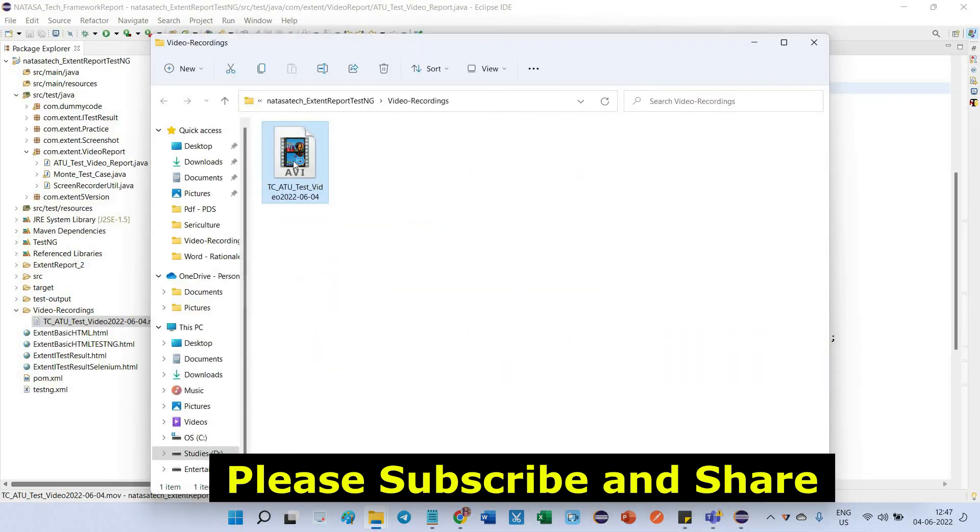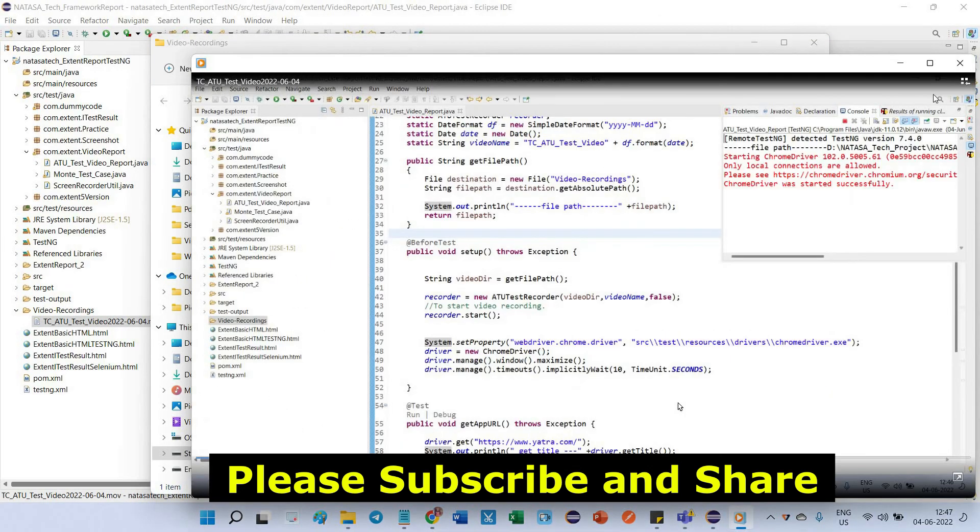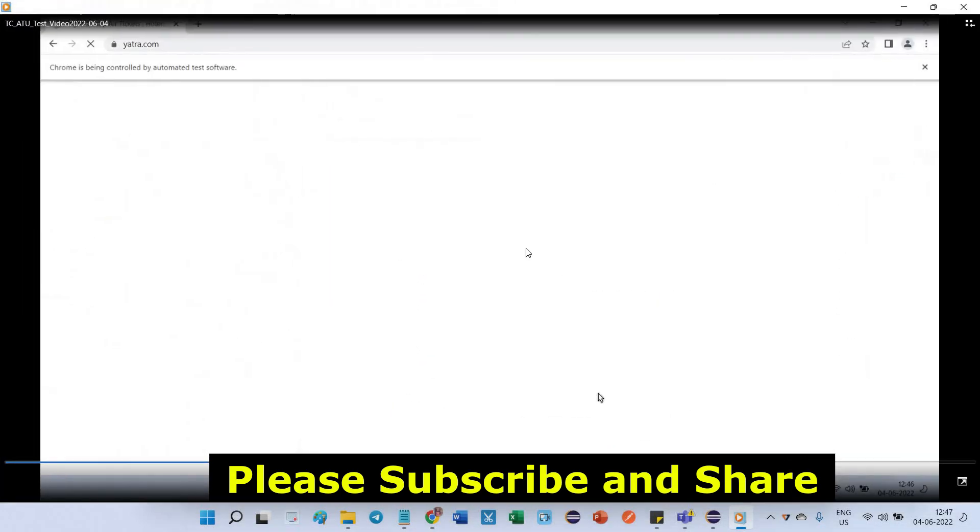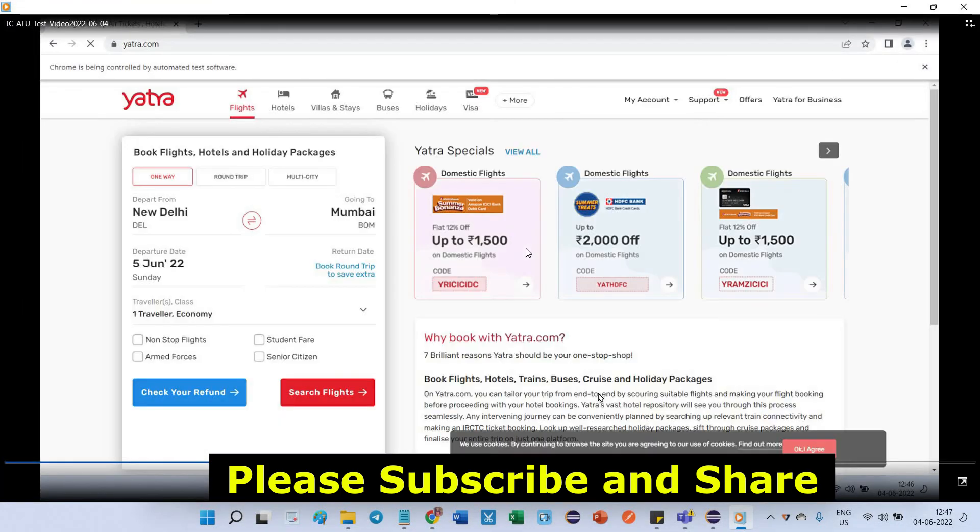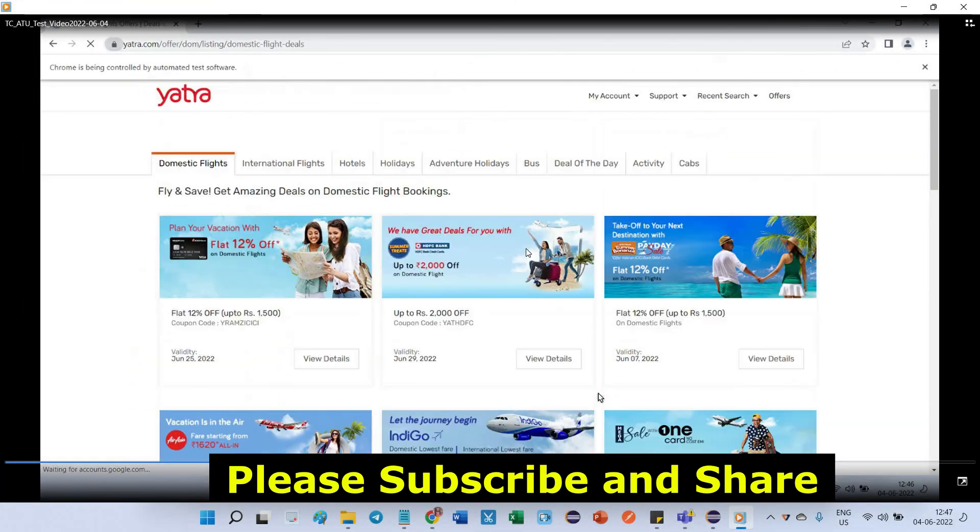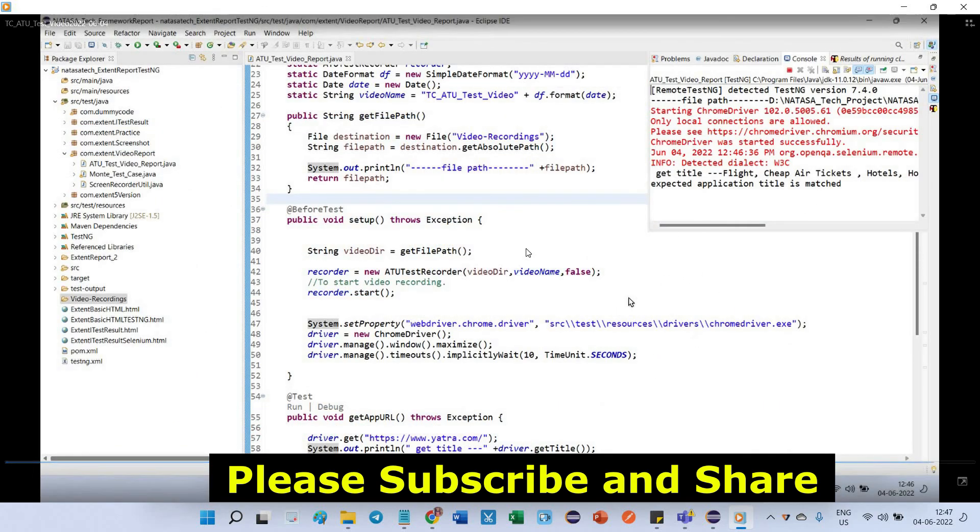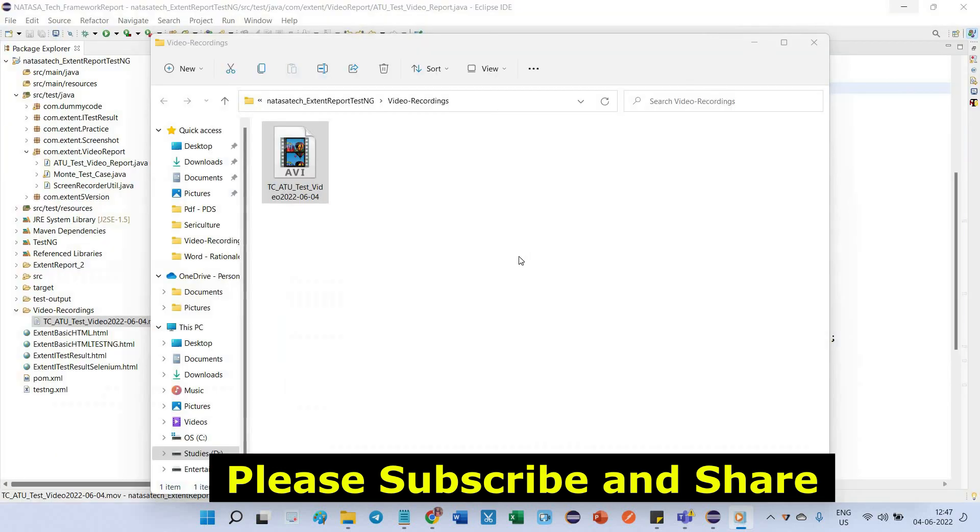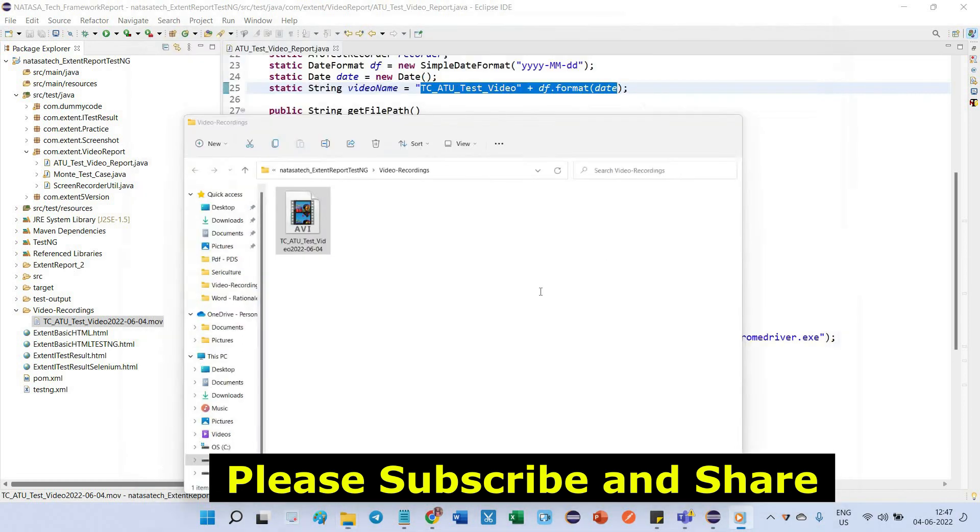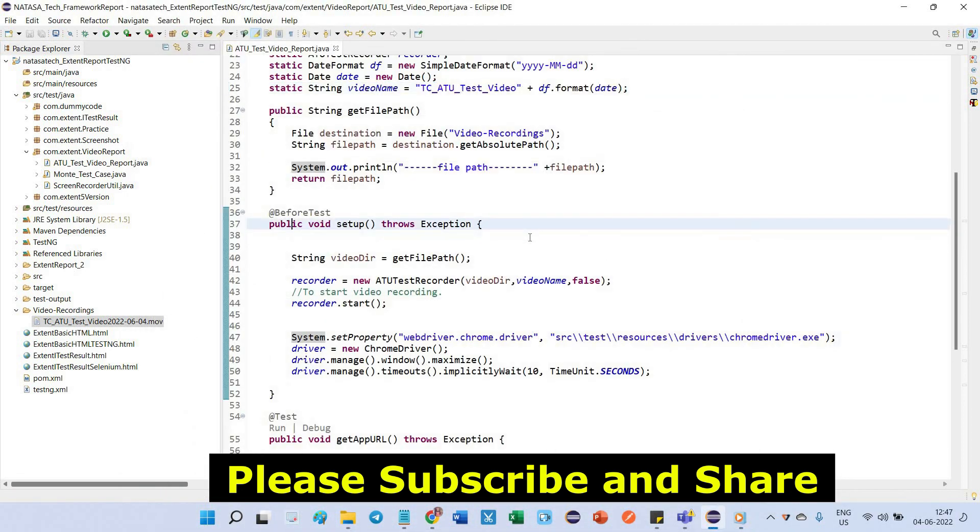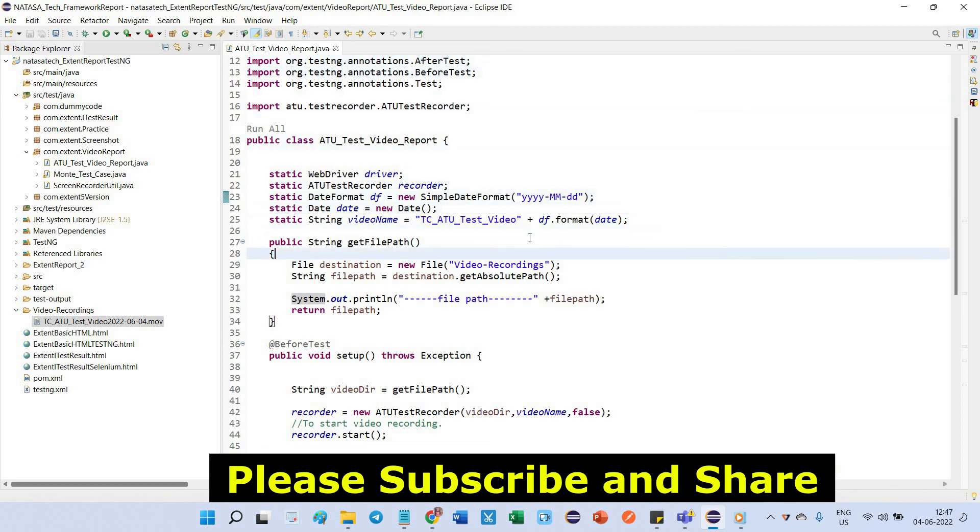Double click on it. It is opening, right? Because before I was facing the video cannot play issue. In that case I applied the solution that is what I am sharing with you guys, which I posted in my previous video. So this is the way you should record your test case execution using this ATU test recorder. Thank you guys.